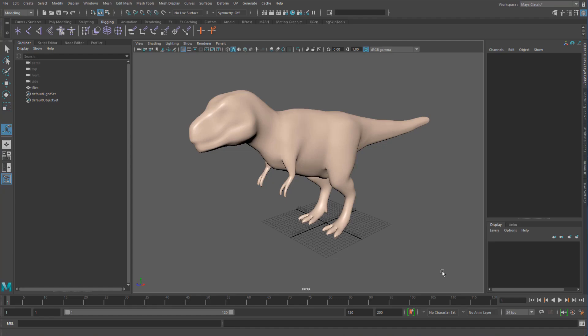I want to talk briefly about looking at the org shape when it comes to file sizes, and some things you can do with shape connections to save a lot of file size if you are dealing with quite large meshes.